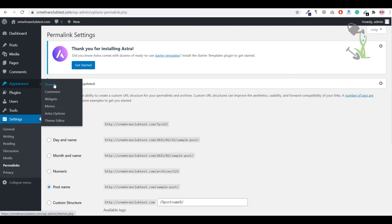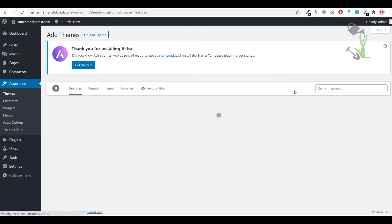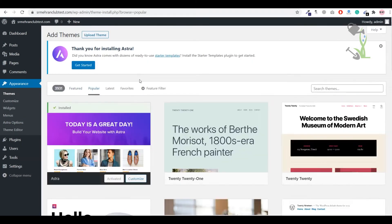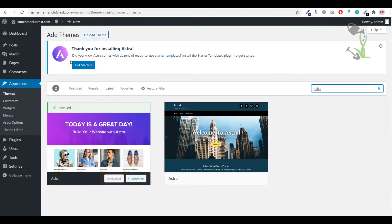I have already activated the Astra theme, but let me show you how to find it. Under Appearance, click Themes, then Add New. WordPress provides thousands of free themes — almost 4,000. Free themes have their pros and cons, and personally I recommend investing in a premium theme if possible. For this video, we will go with the free Astra theme. Search for 'Astra', install and activate it.